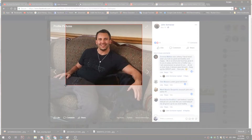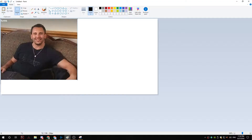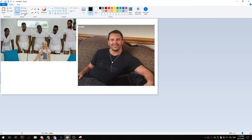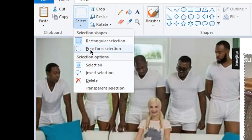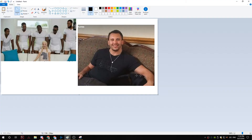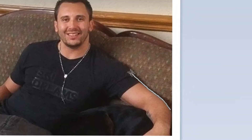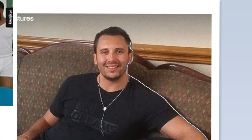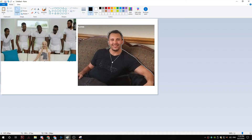Copy that, paste that here — look at that. Now we're gonna go up to the left, use free-form select, and make sure you have transparent selection enabled. Then we're just gonna go ahead and cut a little circle out around the person. There you go.